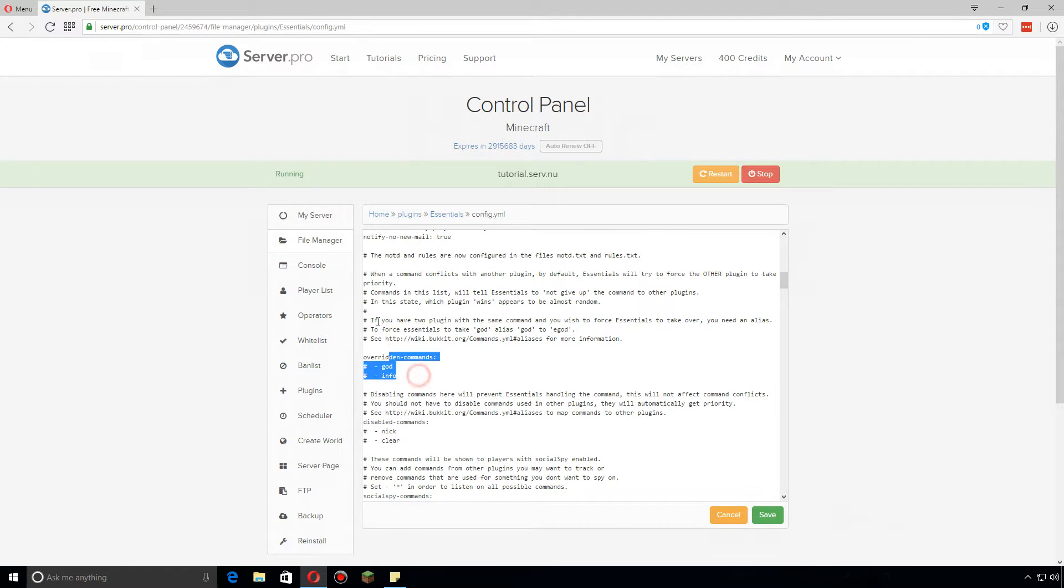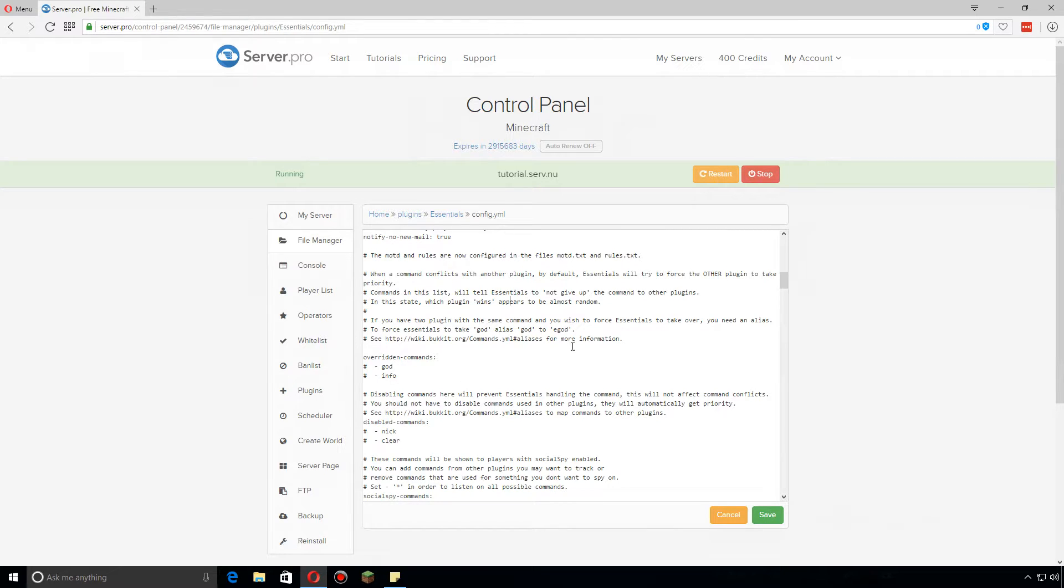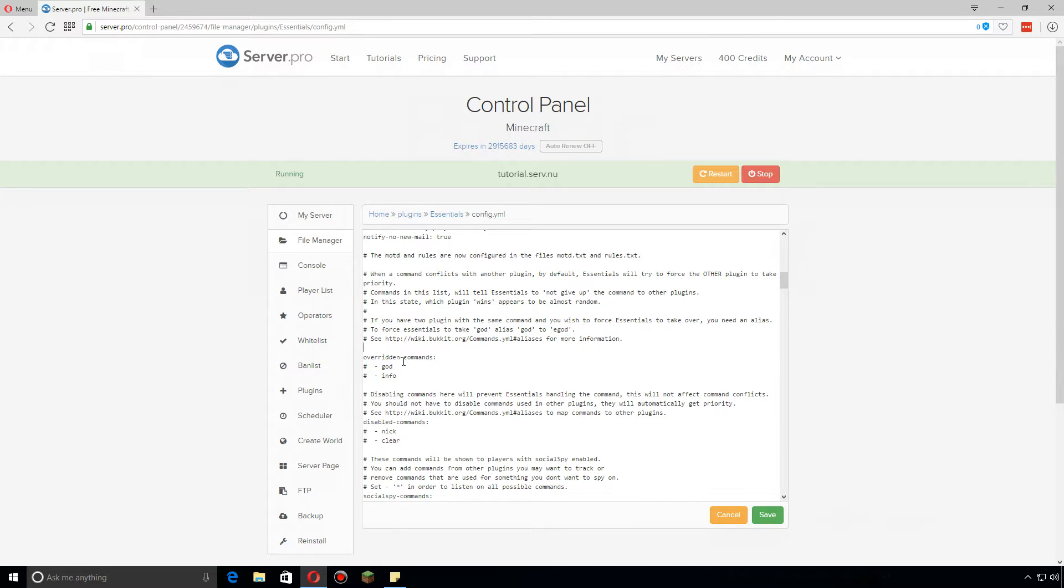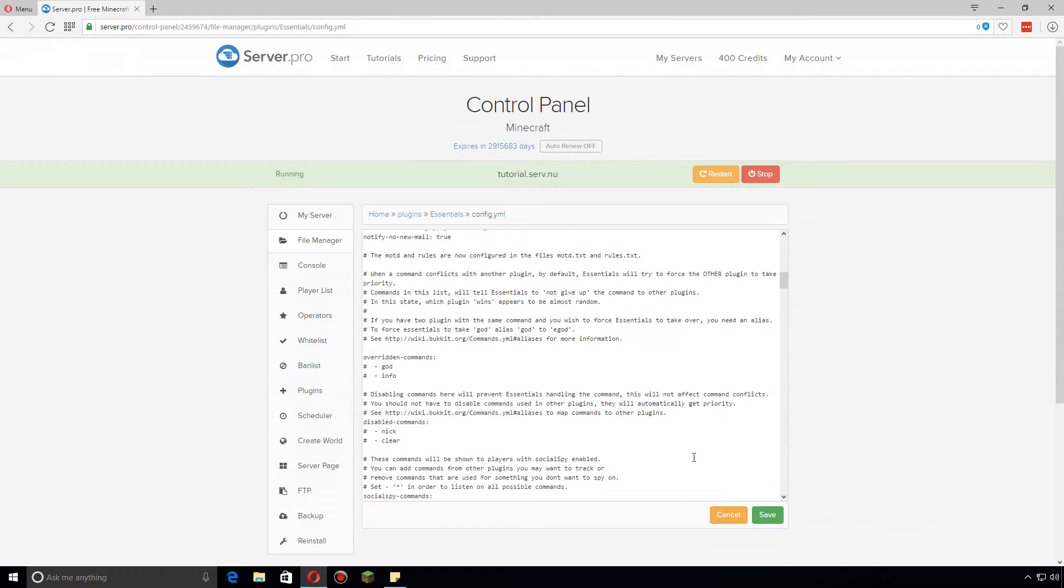First we're going to go over the overridden commands here. Let's say you have another plugin installed, like another nickname plugin, and you want to use that over Essentials. Basically you don't have to change anything. Essentials by default forces the other plugin to take priority. However, if you want to use the Essentials version of whatever it is that another plugin might do, you have to change the command here. Let's say you have another plugin that gives the command to slash god. Well, if you want the Essentials version to work, just remove this. That's basically commenting that line out, so now the plugin knows to allow Essentials to use slash god rather than another plugin.